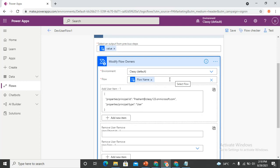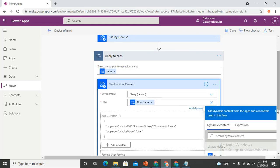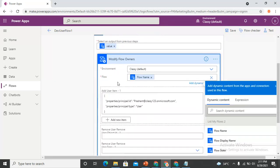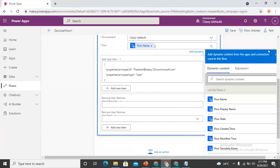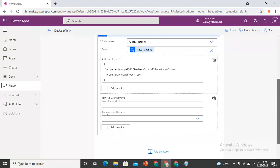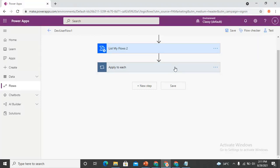If you want to share a specific static flow, you can select it directly. But if you want to handle multiple flows dynamically — where flows are coming from the List My Flows connector — you need to pass the dynamic flow name from the dynamic content of the previous connector. The flow name is the output of the previous connector, which you can then pass into Modify Flow Owners.